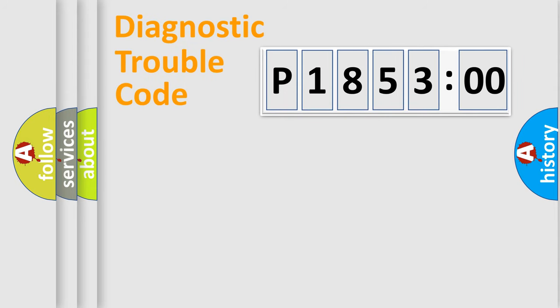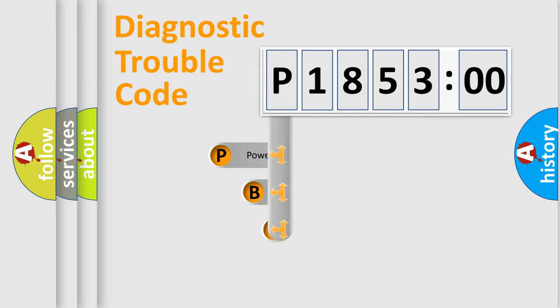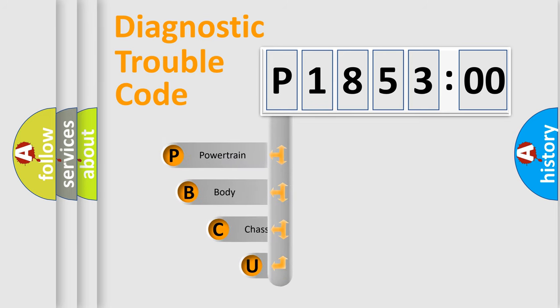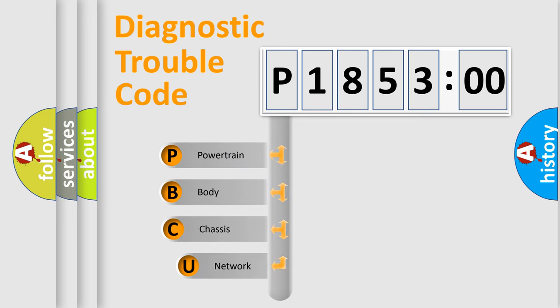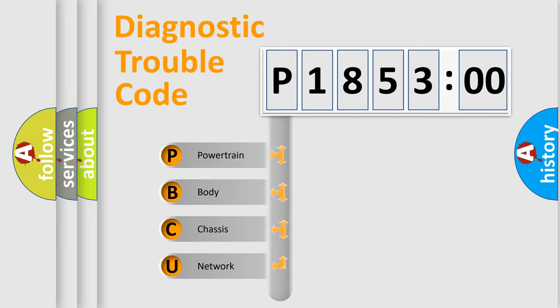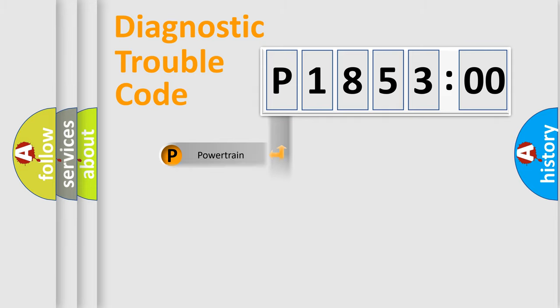First, let's look at the history of diagnostic fault code composition according to the OBD2 protocol, which is unified for all automakers since 2000. We divide the electric system of automobile into the four basic units: Powertrain, body, chassis, network.